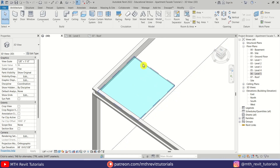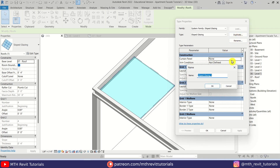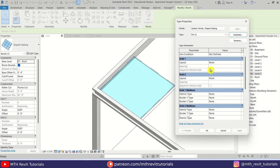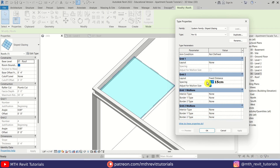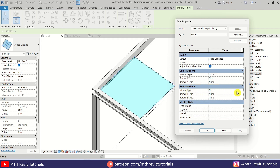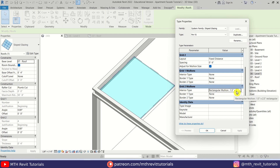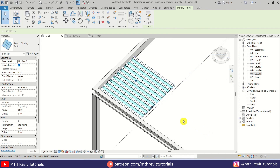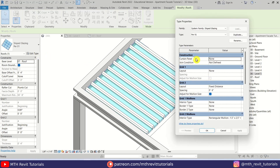Now we can simply add mullions to this glass. Select it, click Edit Type, Duplicate — I am going to call it 'Pergola 01' — click OK. Let's select Fixed Distance in Grid 2 and the distance should be 6 inches. Scroll down and add interior mullions: choose the one and a half inch by two and a half inch mullions, click OK. I forgot to remove the glass so let's click Edit Type again and select Empty System Panel.